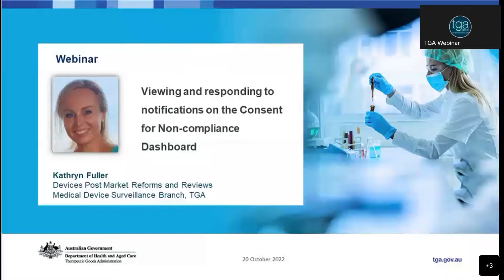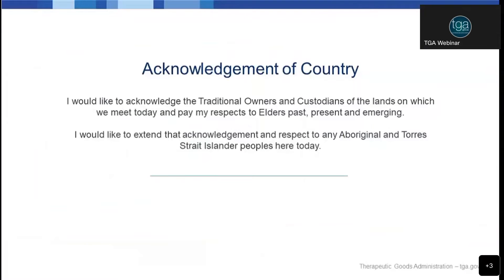My name is Rachel and I'm from the TGI conferencing and events team and I'll be your moderator for today's event. I would like to acknowledge the traditional owners and custodians of the lands on which we meet today and pay my respect to elders past, present and emerging. I would like to extend that acknowledgement and respect to any Aboriginal and Torres Strait Islander people here online with us today.